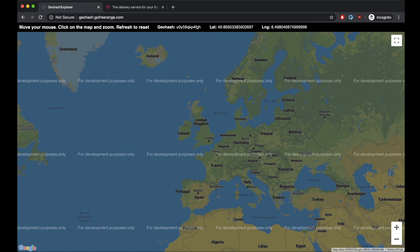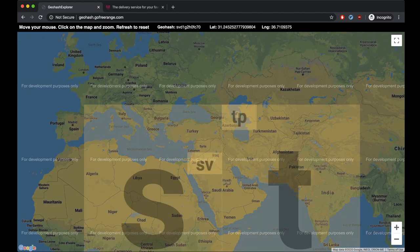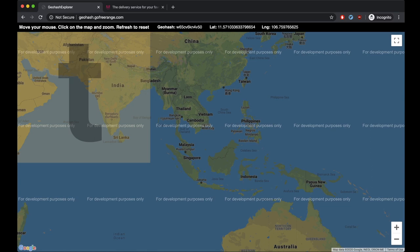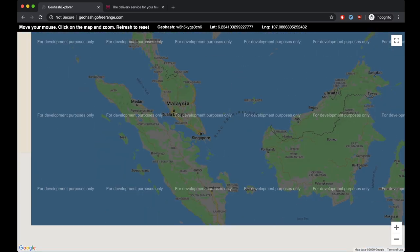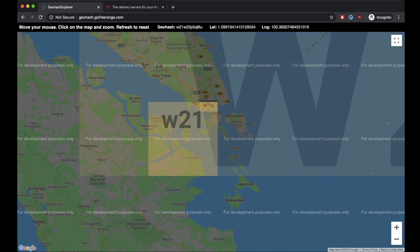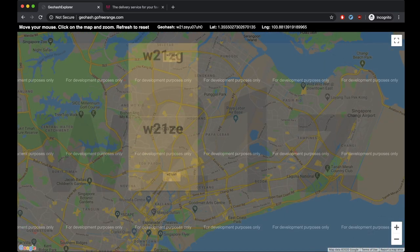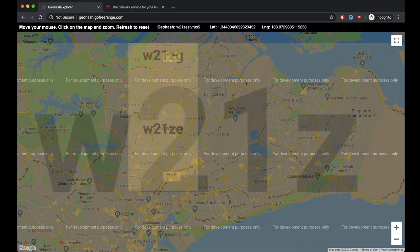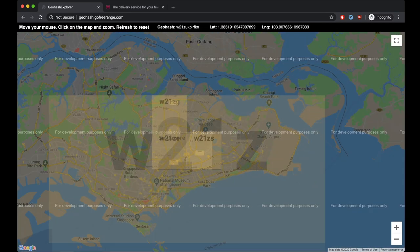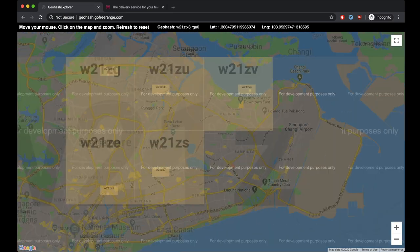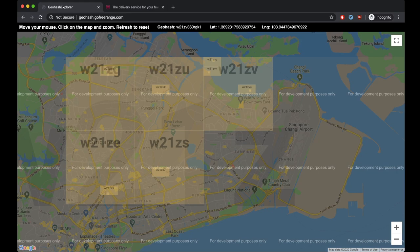This is a map of the world where you can see the Geohash of the place you click. Let's go to Singapore for example. If we click a box and zoom in, we can see that every time we go deeper one box, the string is appended by one character. The Geohash is filled recursively inside the bigger Geohash. Let's go back to the slide.